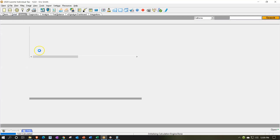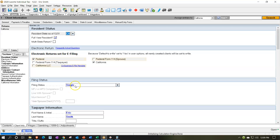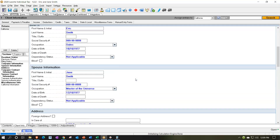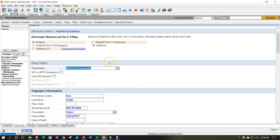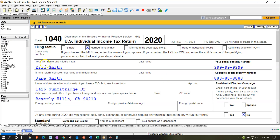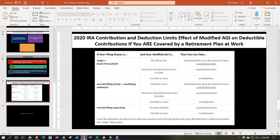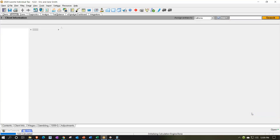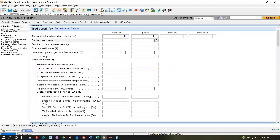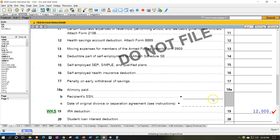Now let's consider the married filing jointly scenario. Eric Smith got married, and now if we go back to the forms and check Schedule 1, the maximum contribution is still $6,000. Even though he has access to a retirement plan, for married filers the threshold is $104,000 — below that, they can still contribute. With two spouses, we can add a spouse contribution. Entering the max for spouse two brings the total IRA contribution to $12,000.